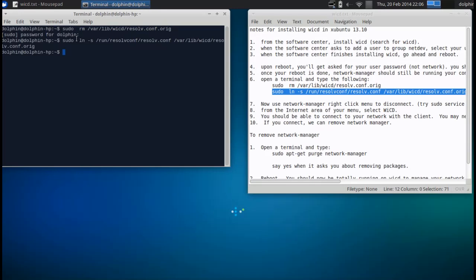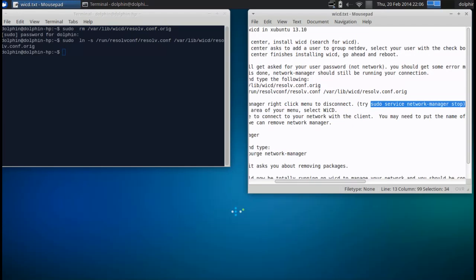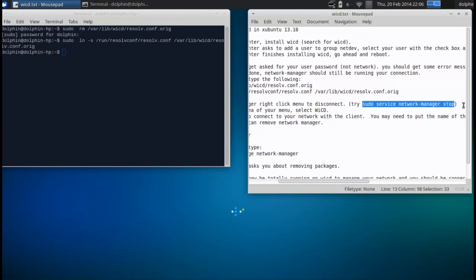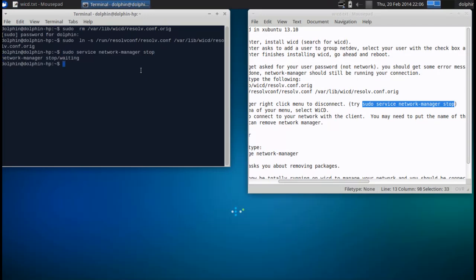So now we're going to try to shut down network manager and see if WICD will take over. We've stopped network manager where it shouldn't be connected anywhere.